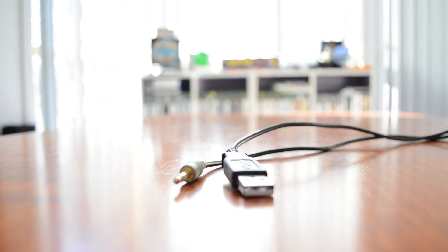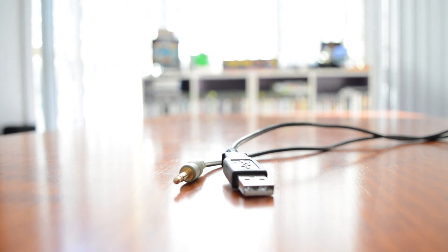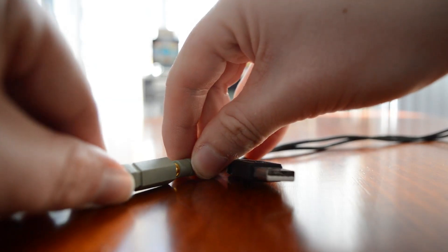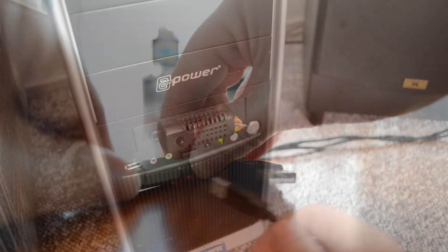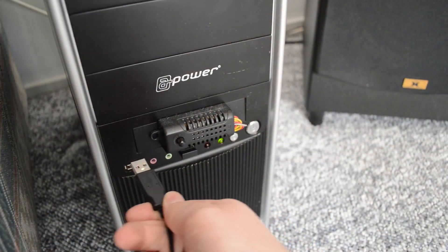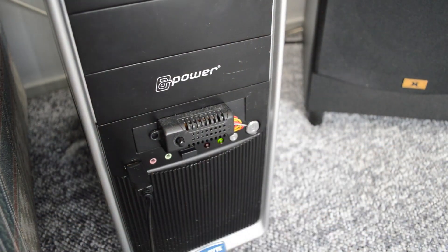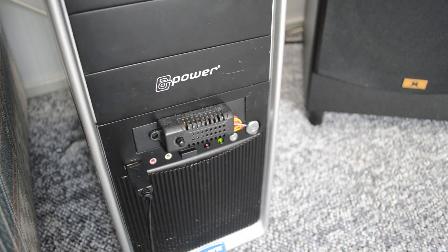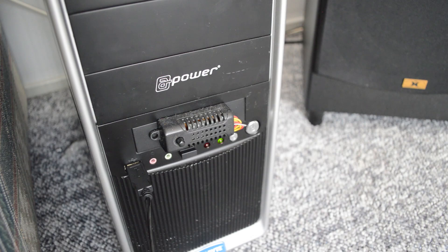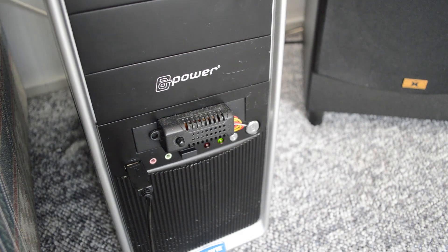Next up, you'll want to connect up the female 3.5mm jack to the male version on the USB connector. Next, you just simply want to connect up the USB connector to the computer and set up your HD-PVR to record. That's all you have to do.